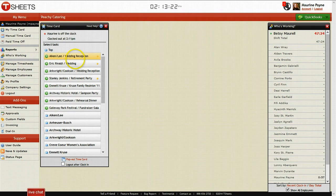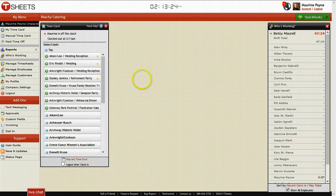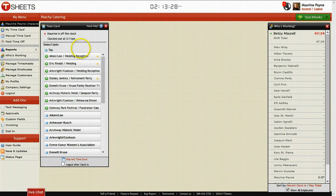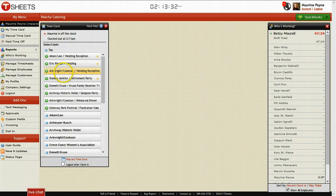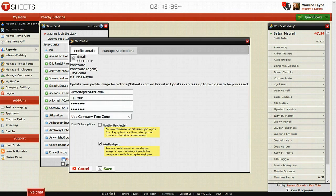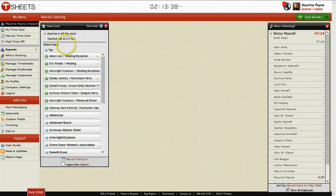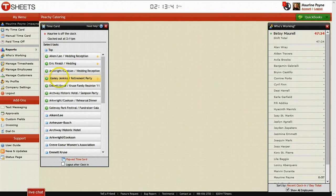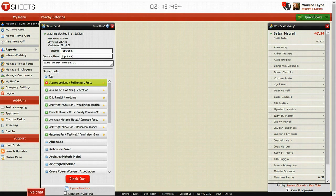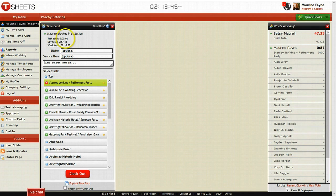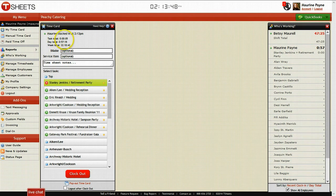If you're in your TSheets, and this could be either yourself if you're tracking your own time, or if you're an employee, you could have them go into TSheets backend and go into their time card. They click the time card and it pops up here. Let's say they're working on the Stanley Jenkins retirement party. It automatically starts the time card going, and it shows that the task they've been working on has been for seven seconds.